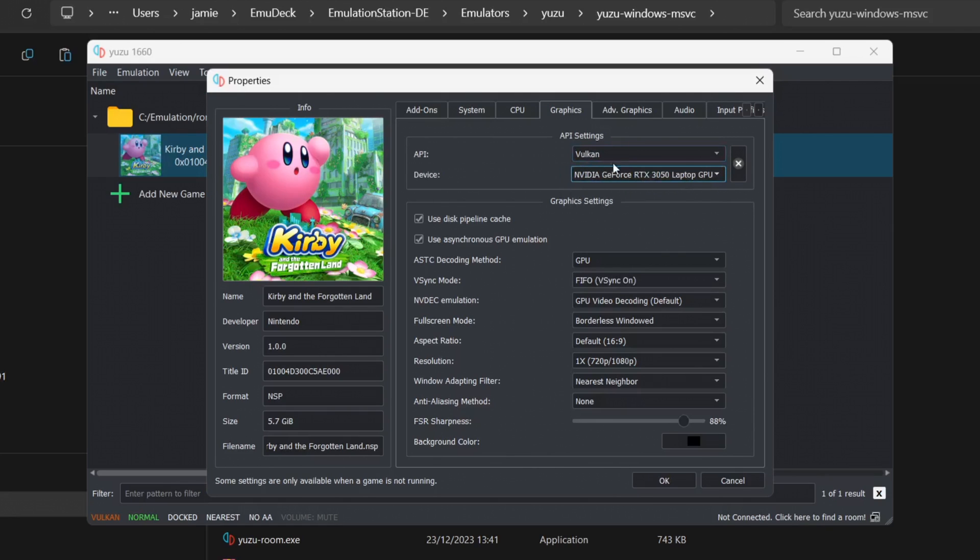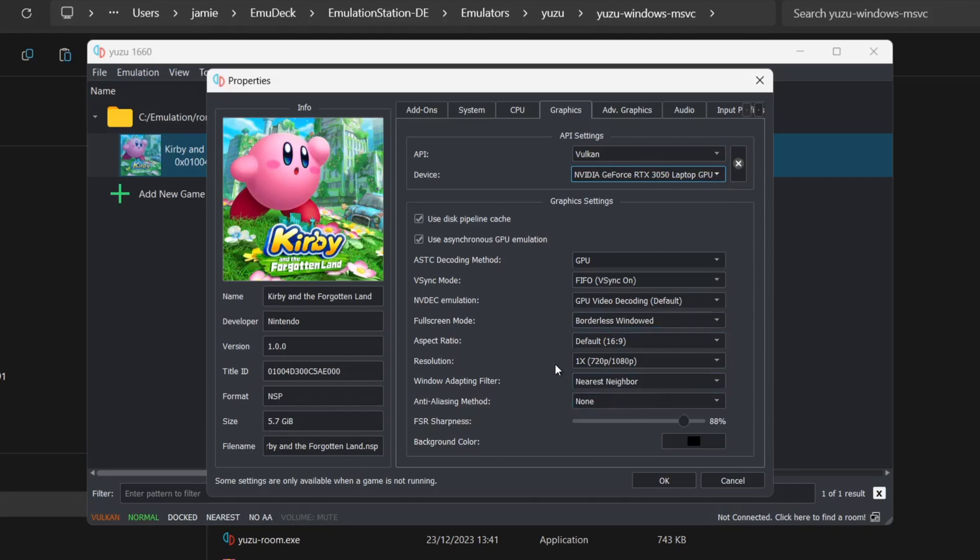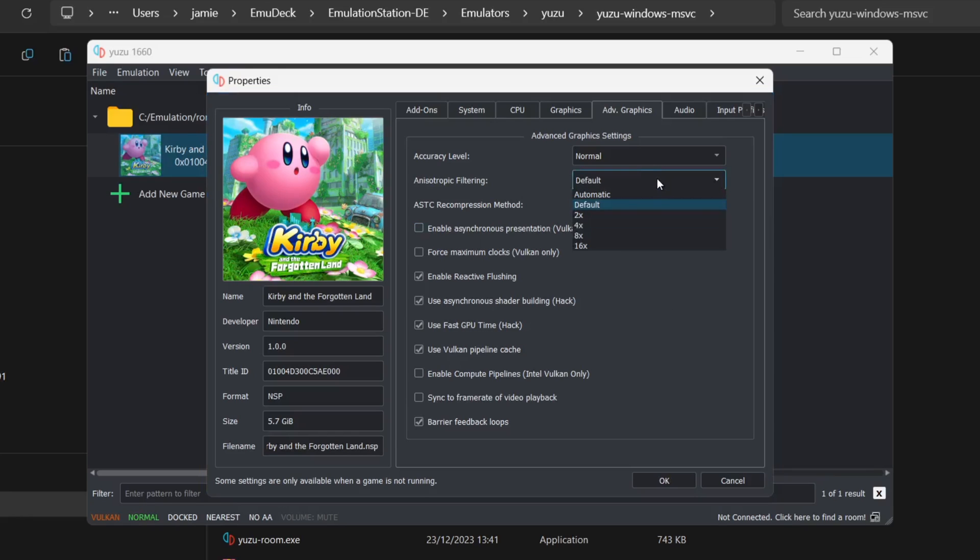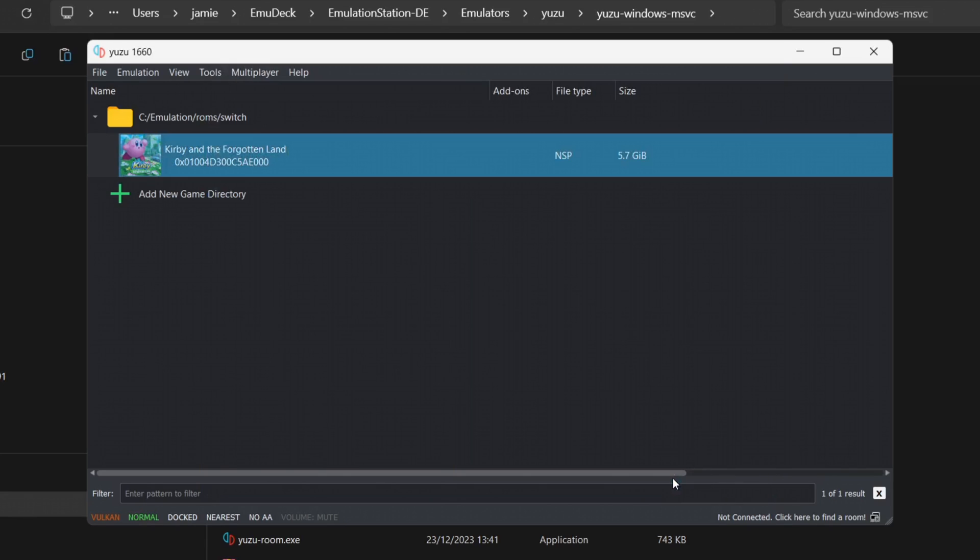We can then configure the video settings for each game. Go to Graphics and we can change the video settings from here. If you're using Vulkan and you've got a GPU or graphics card, just make sure under Device that your graphics card is enabled. You've got all the settings here such as resolution. If we go to Advanced Graphics, we can also find the same video settings here such as anisotropic filtering.